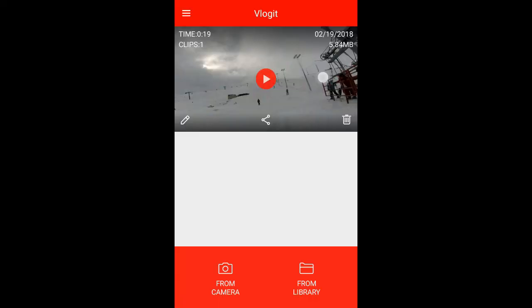Today I'm going to show you how to make a thumbnail using Vlogit. If you want a full tutorial on this application, make sure to watch my other video. So without wasting any time, let's get right into it.